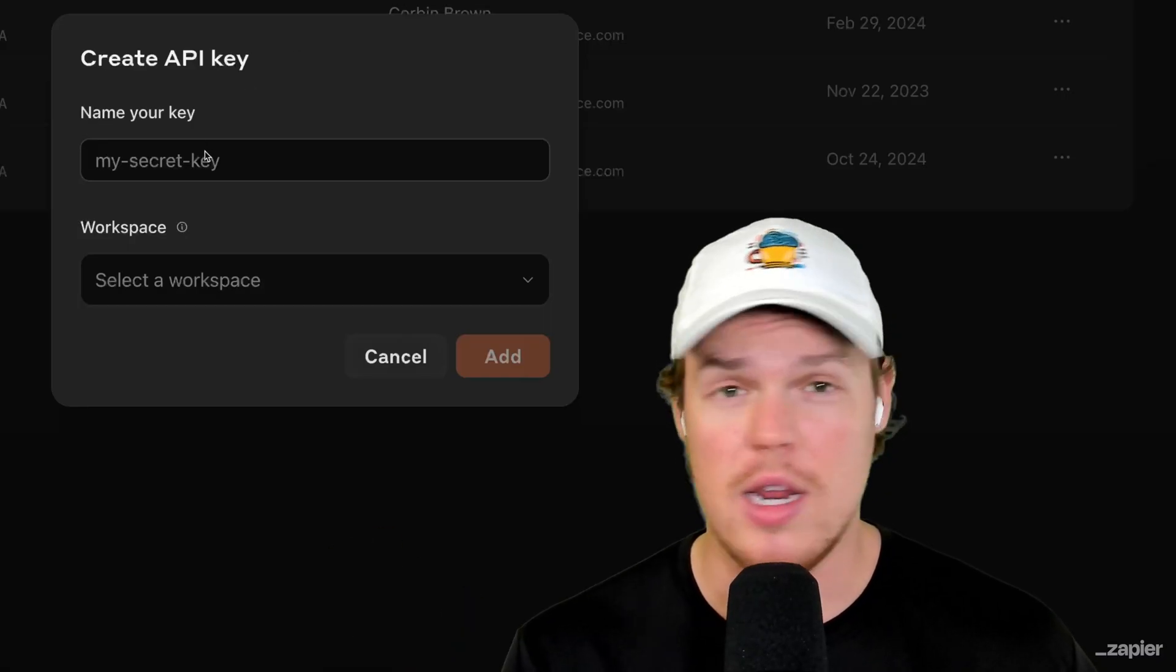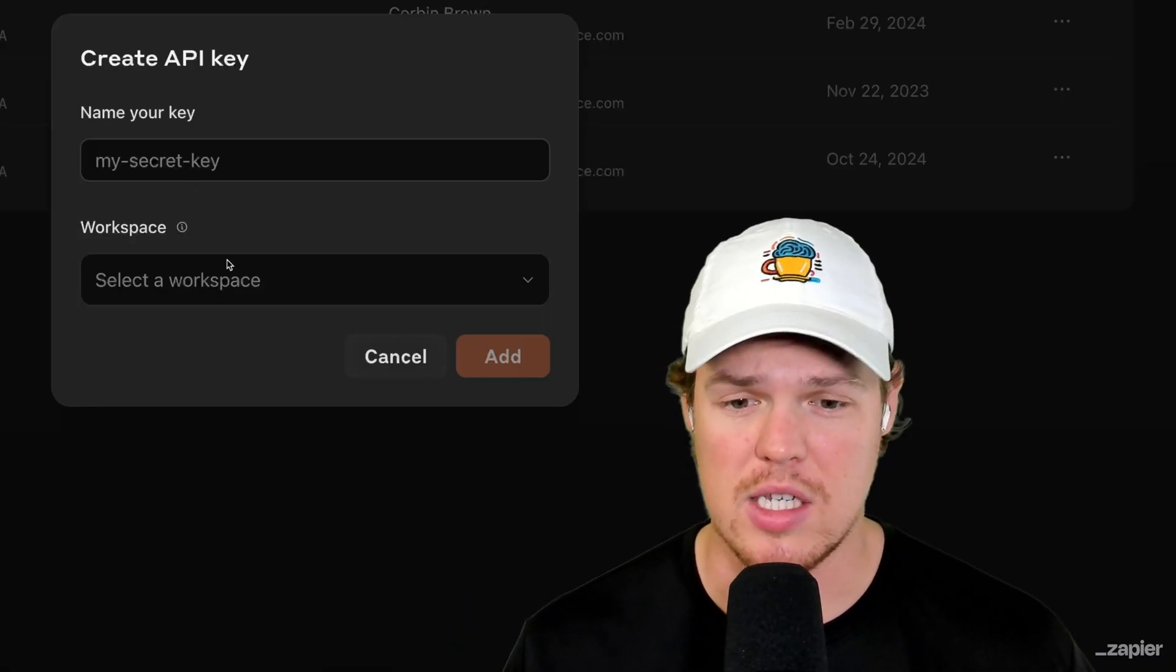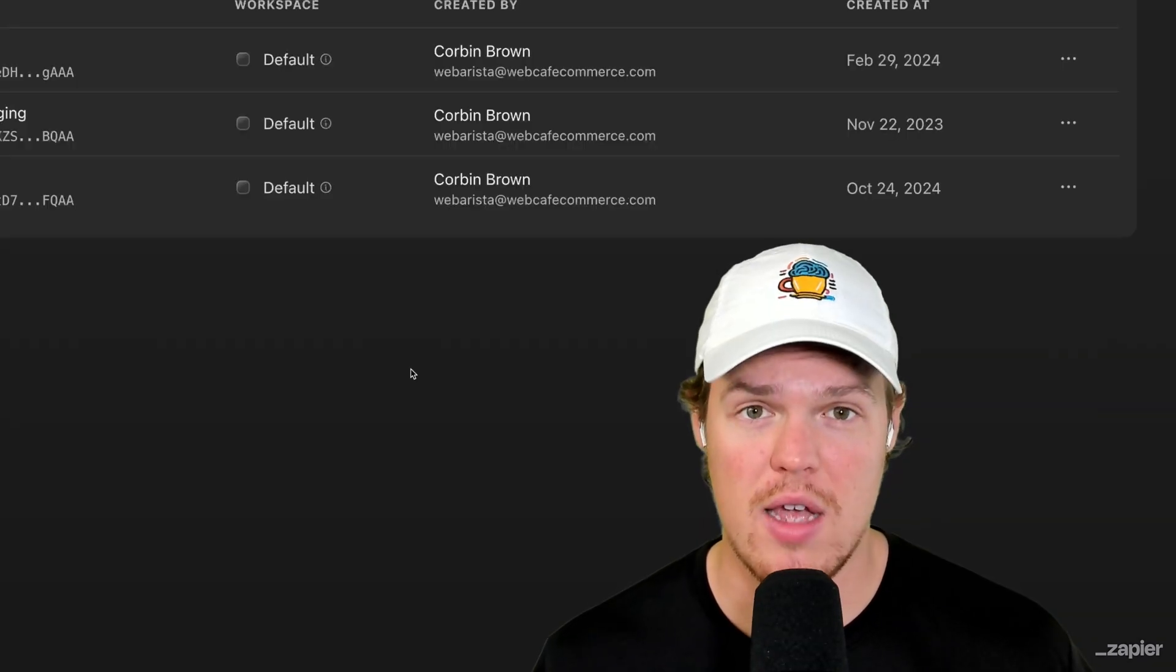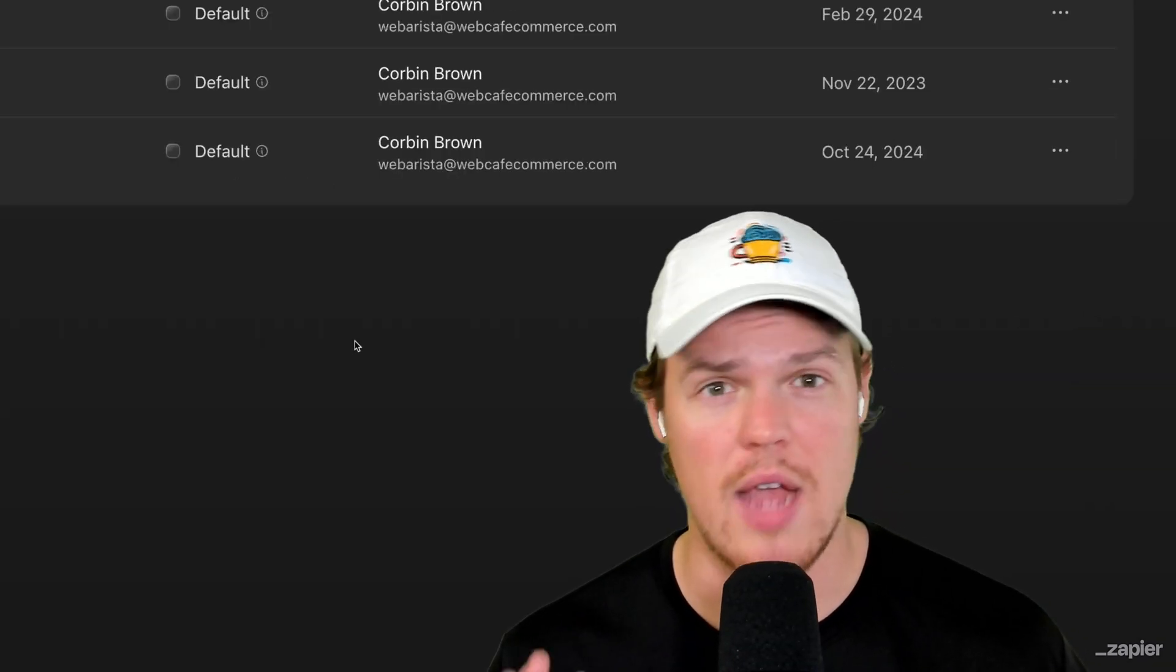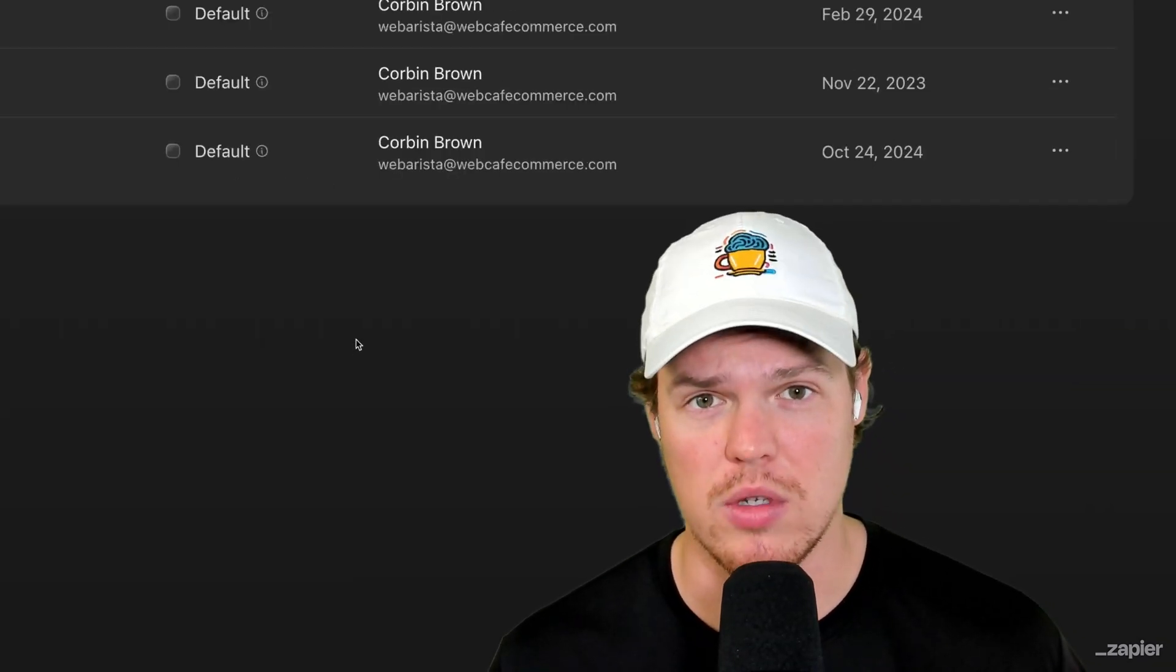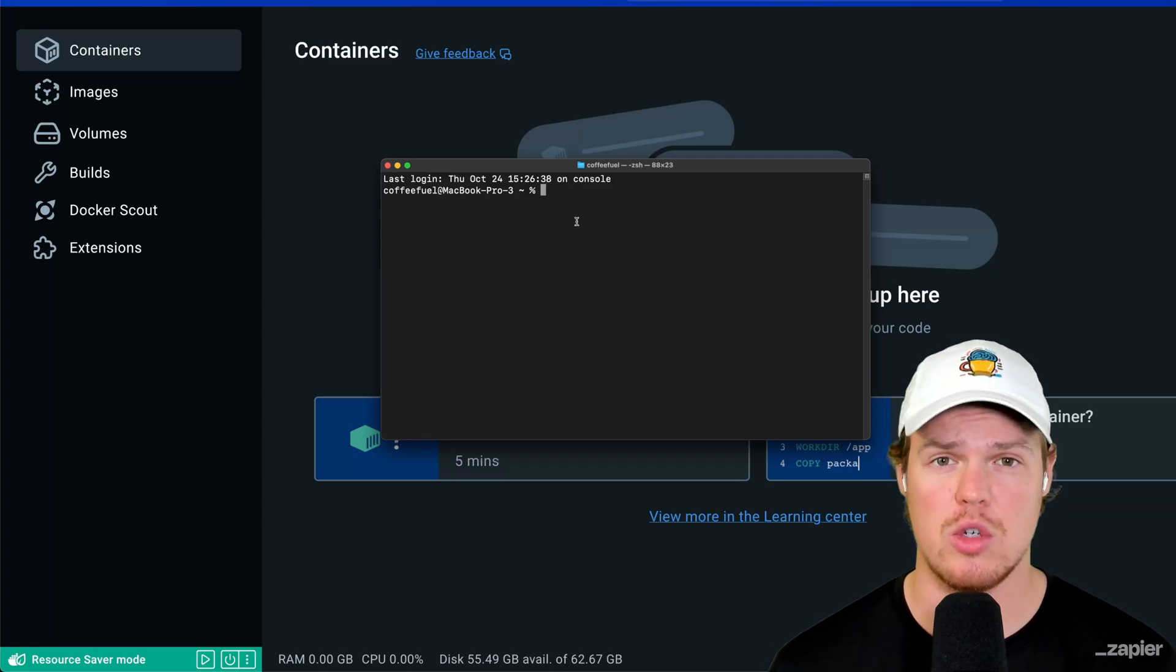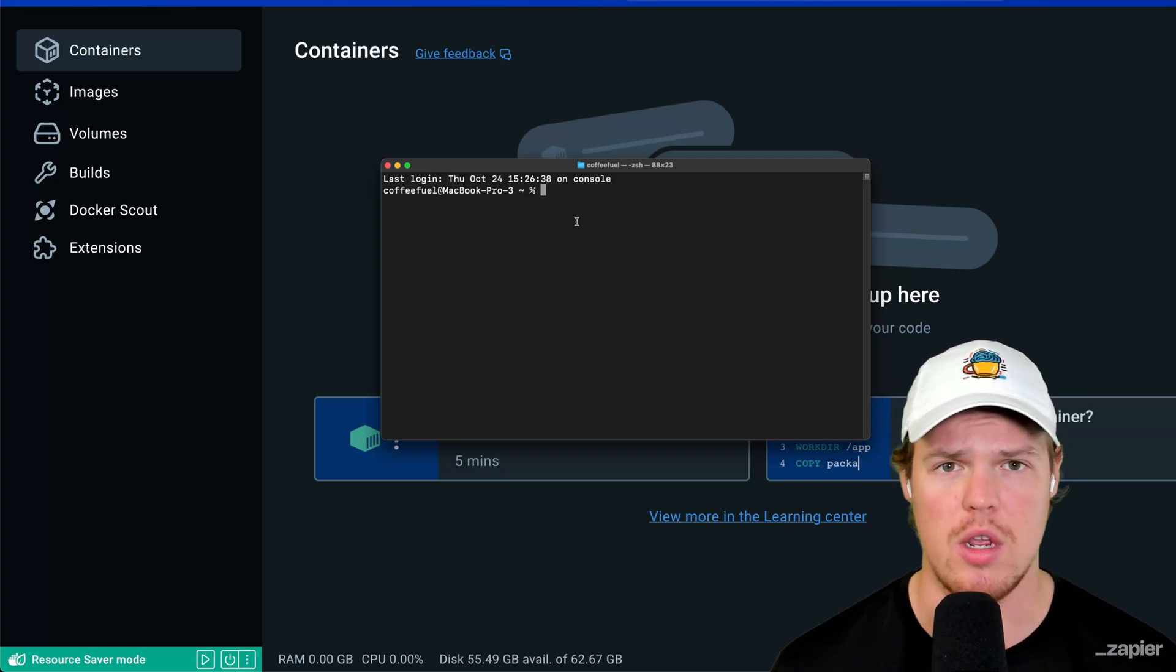Once you hit create key, put in a name that you're going to be able to recognize and then select your workspace. Hit add. Once you've done that, copy that, put in your notes, just have it for later reference. I'll make sure to put all the commands I use today in the description down below, but let's get this VM started here.